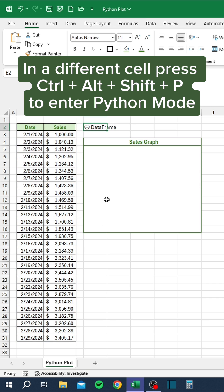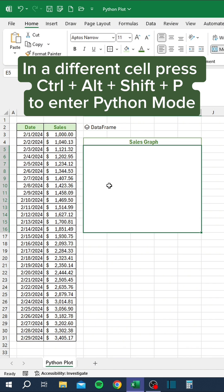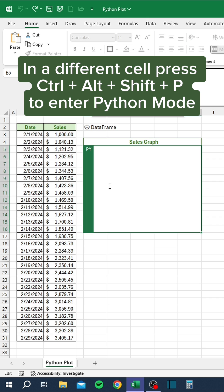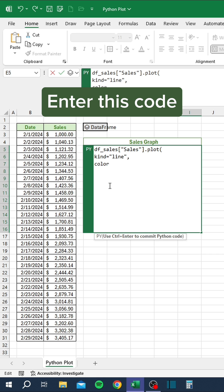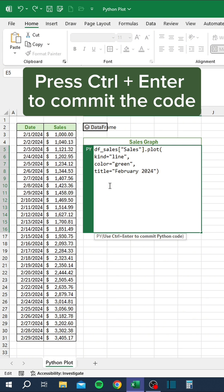In another cell, press Ctrl+Alt+Shift+P to enter Python mode. Enter this code, then press Ctrl+Enter to commit the code.